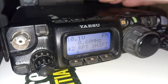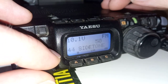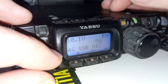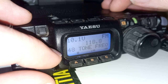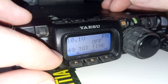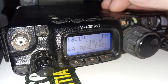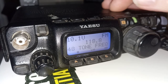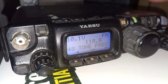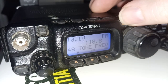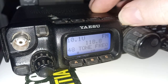We need to go to — we're not sure which memory number it is, so we'll keep going through until we find it. Tone frequency. The repeater requires us to transmit on a 118.8 megahertz tone to open the repeater.